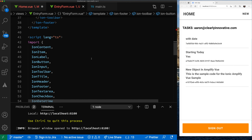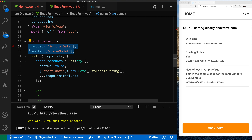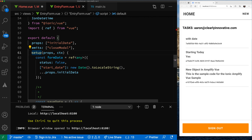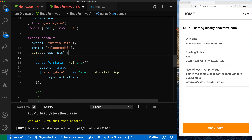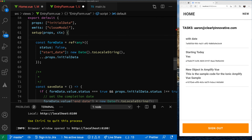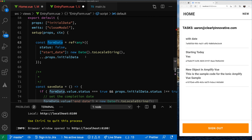I'm using TypeScript, and Vue 3 likes you to clearly lay out what your properties are. The properties we support are initialData — which is set if you're editing — and Vue 3 also likes you to indicate what events you're emitting, so we're going to emit a closedModal event. Here we have the new Vue 3 format using setup, identifying props and using the context parameter to get access to emit.